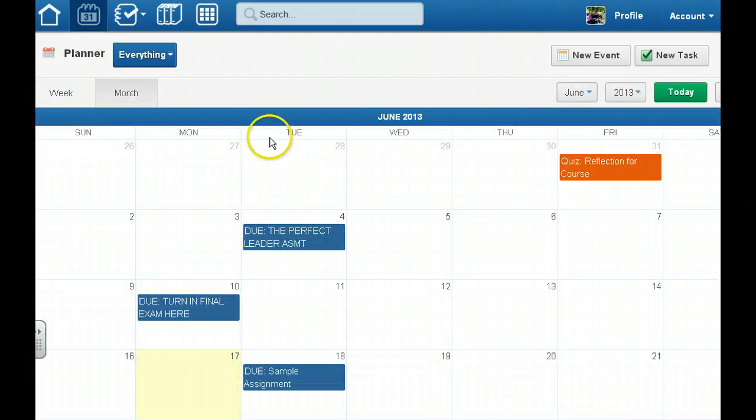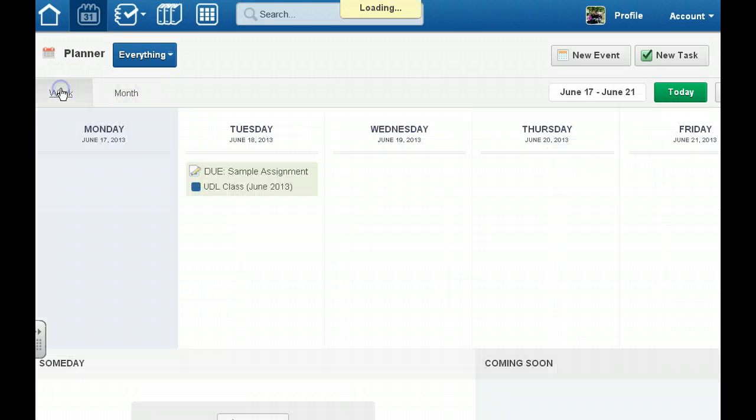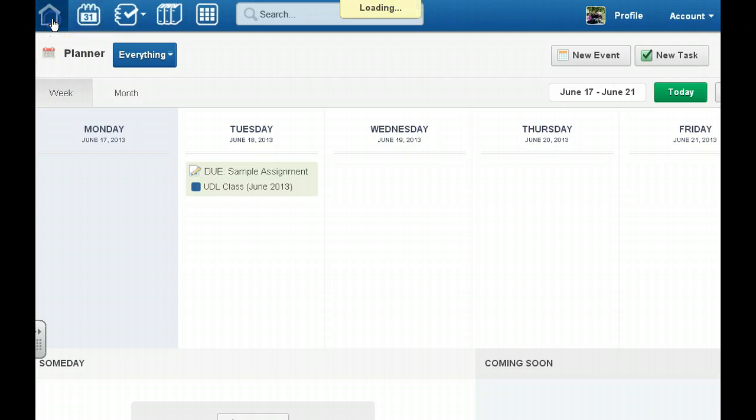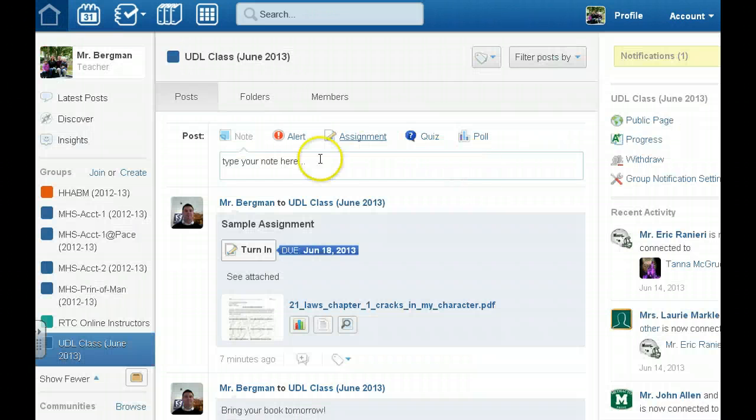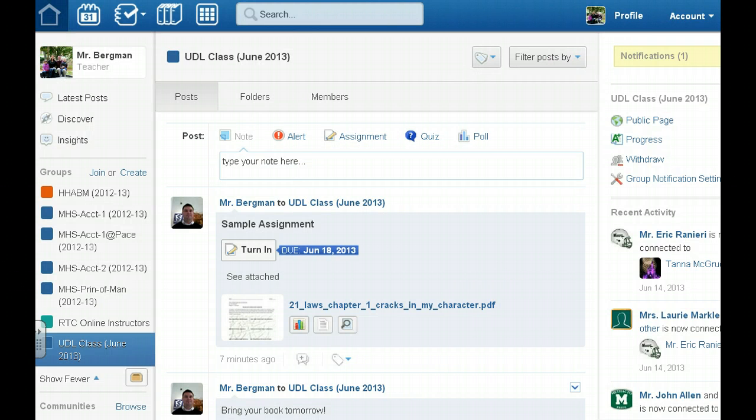A lot of kids what they'll do is they'll actually set Edmodo up where they can receive a text message when an assignment is due. It's very simple to do and we can talk about that at another point.